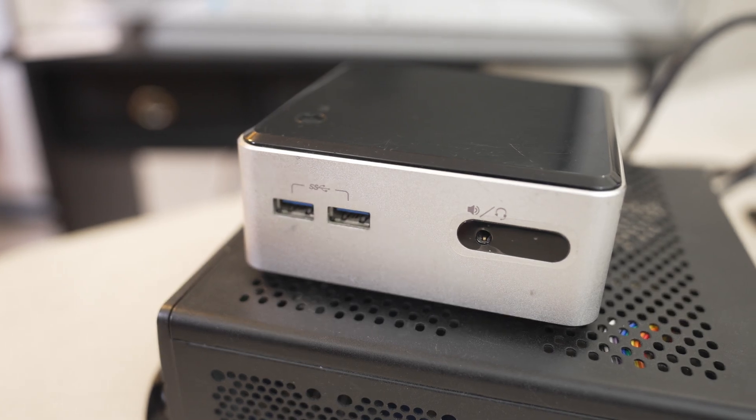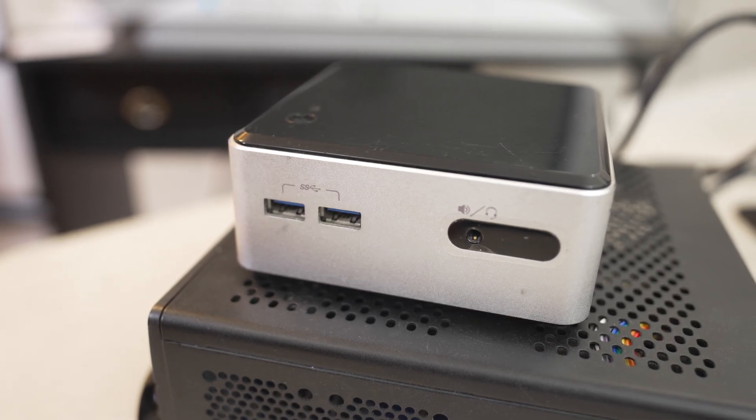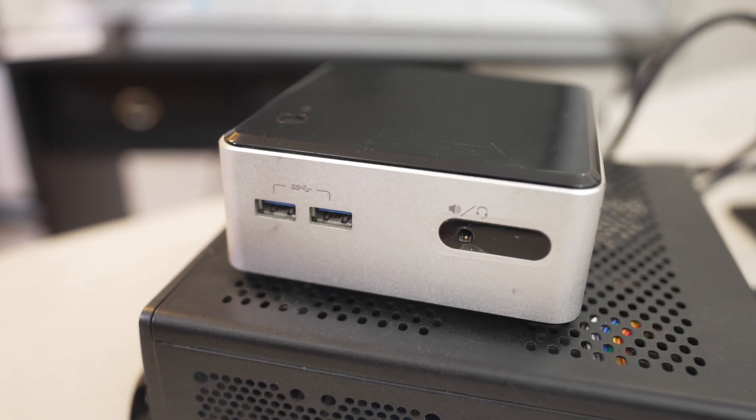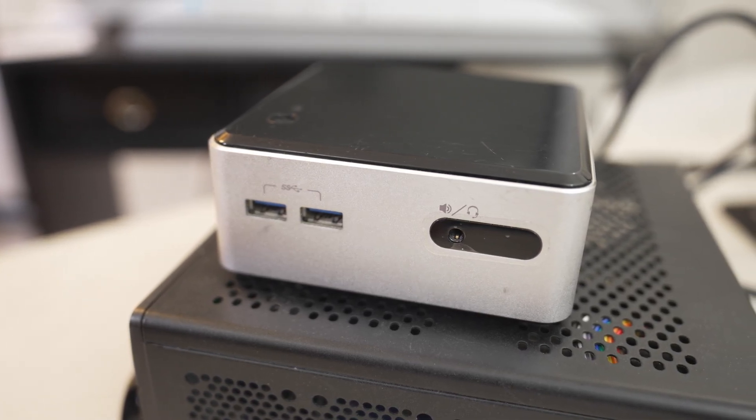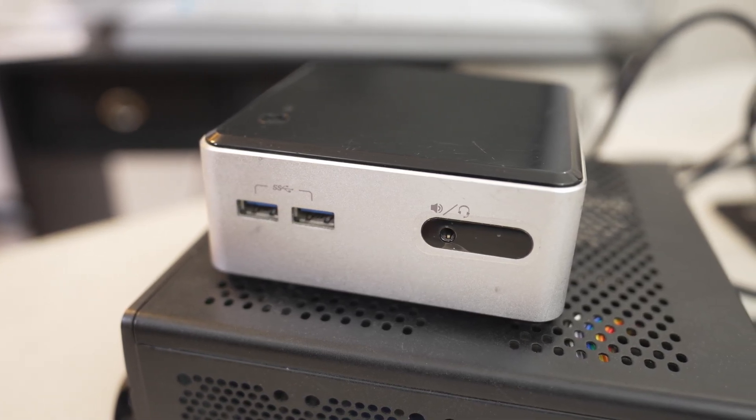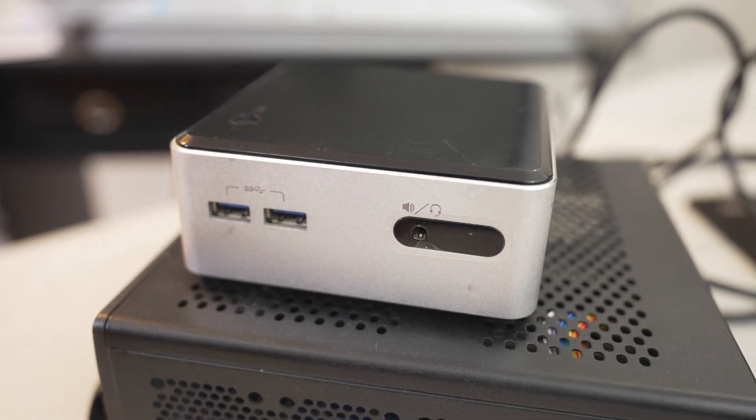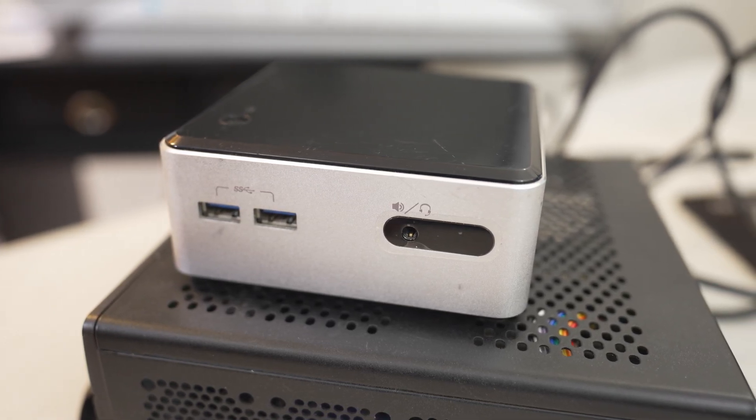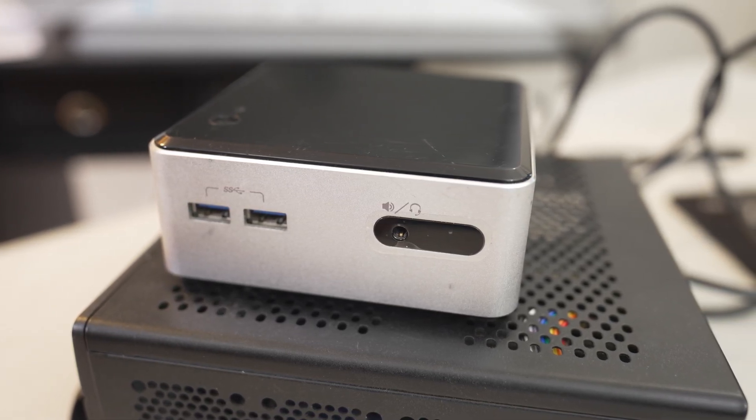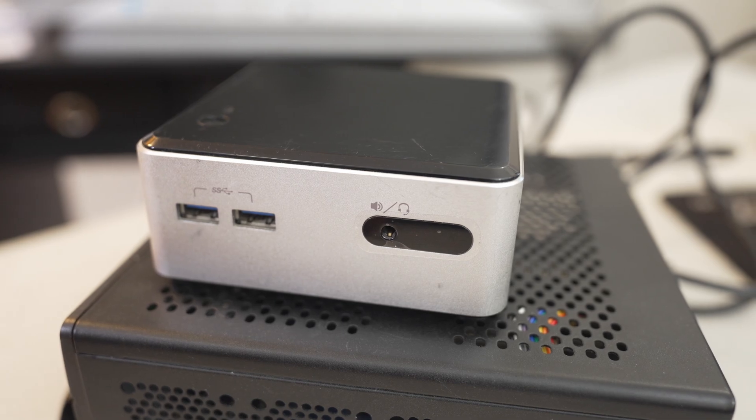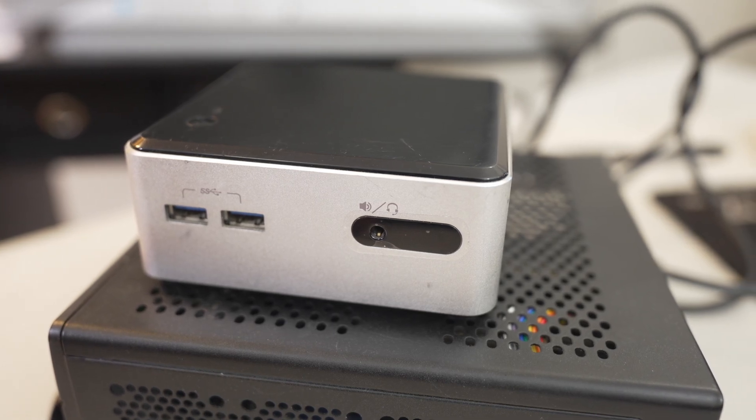I'm using an Intel NUC I bought sometime in 2014. It has an Intel Core i5-4250U CPU, 8GB of RAM, and I'm using the CPU's integrated graphics.